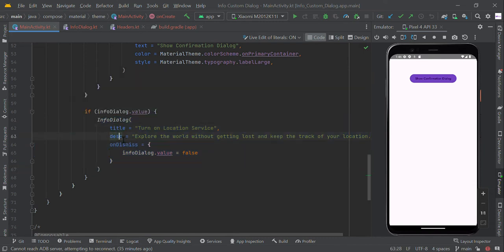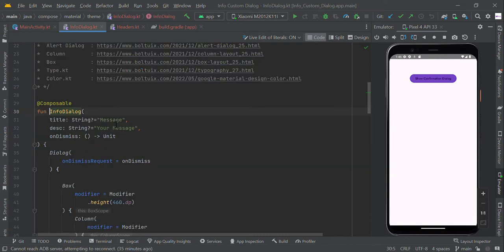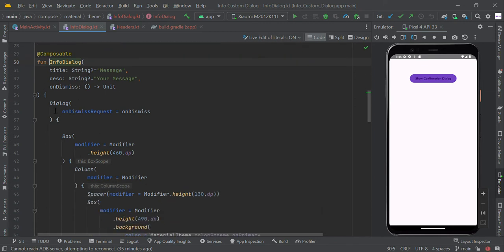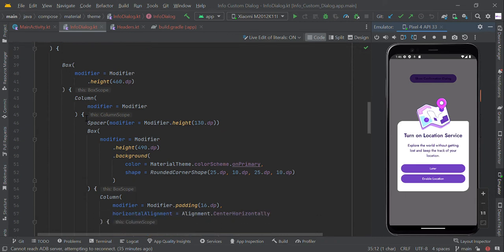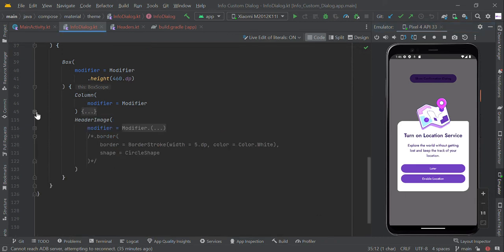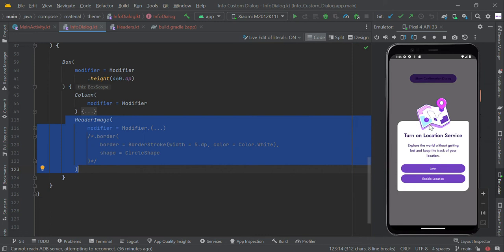In the info dialog composable function, we create the dialog box layout with our custom state. We create the Box scope, and within the Box scope we create the Column scope followed by a header image. This is our overall Box layout. Within the Box layout we create the Column view and one image view.